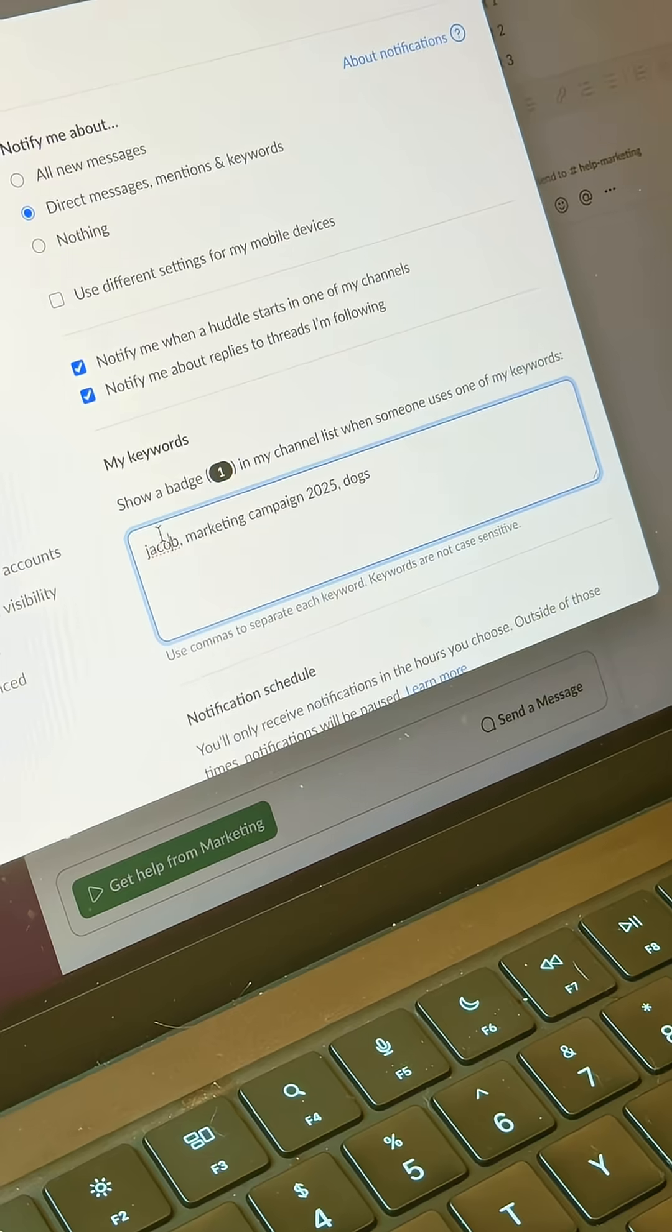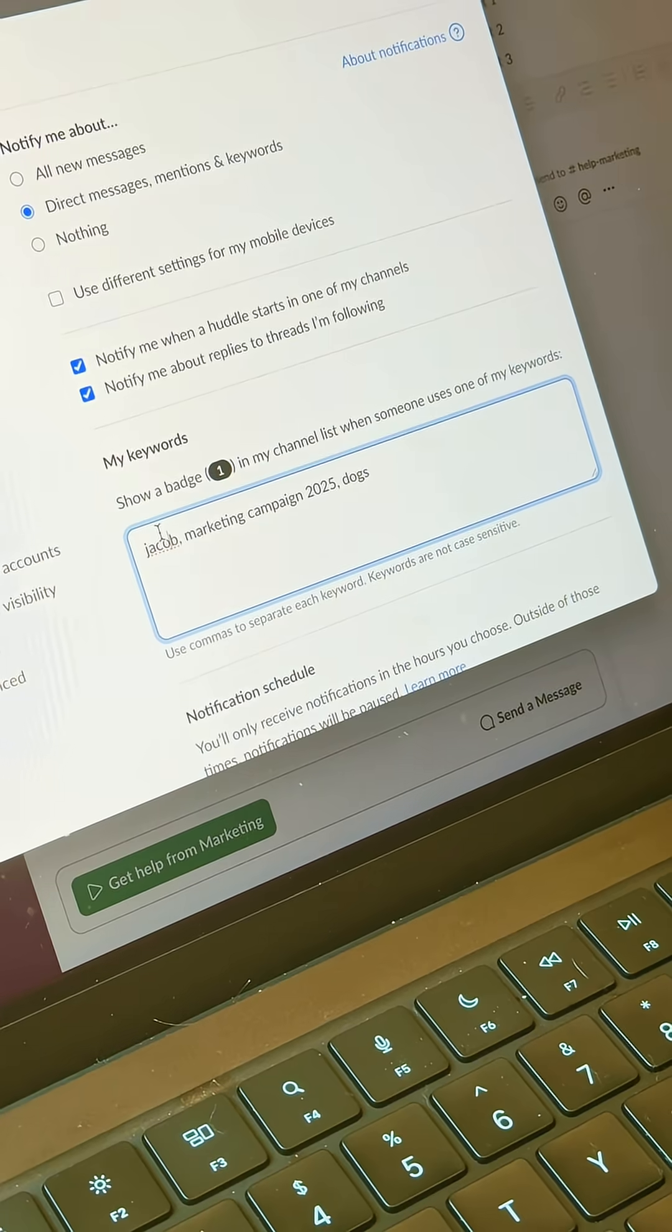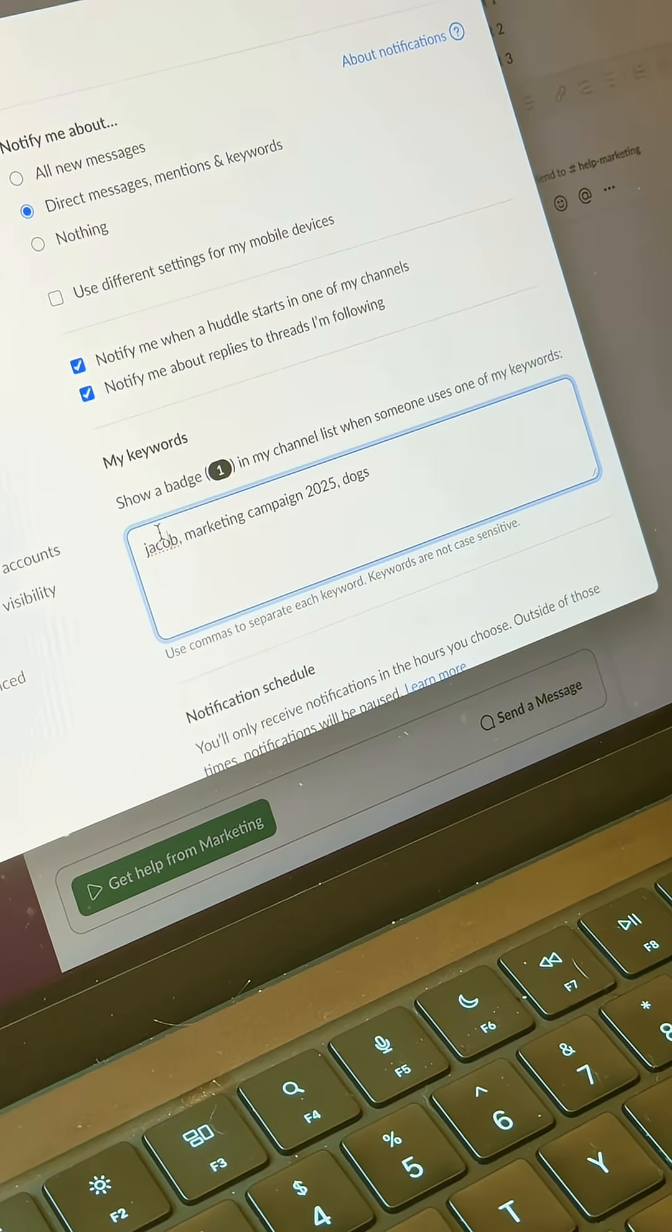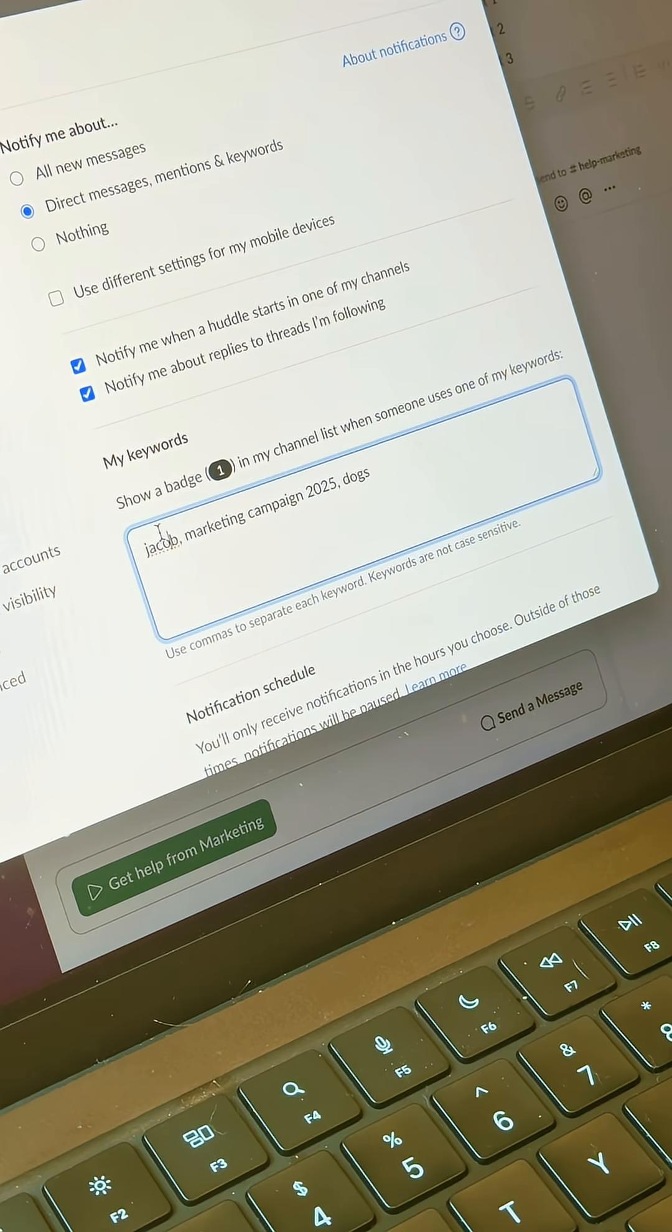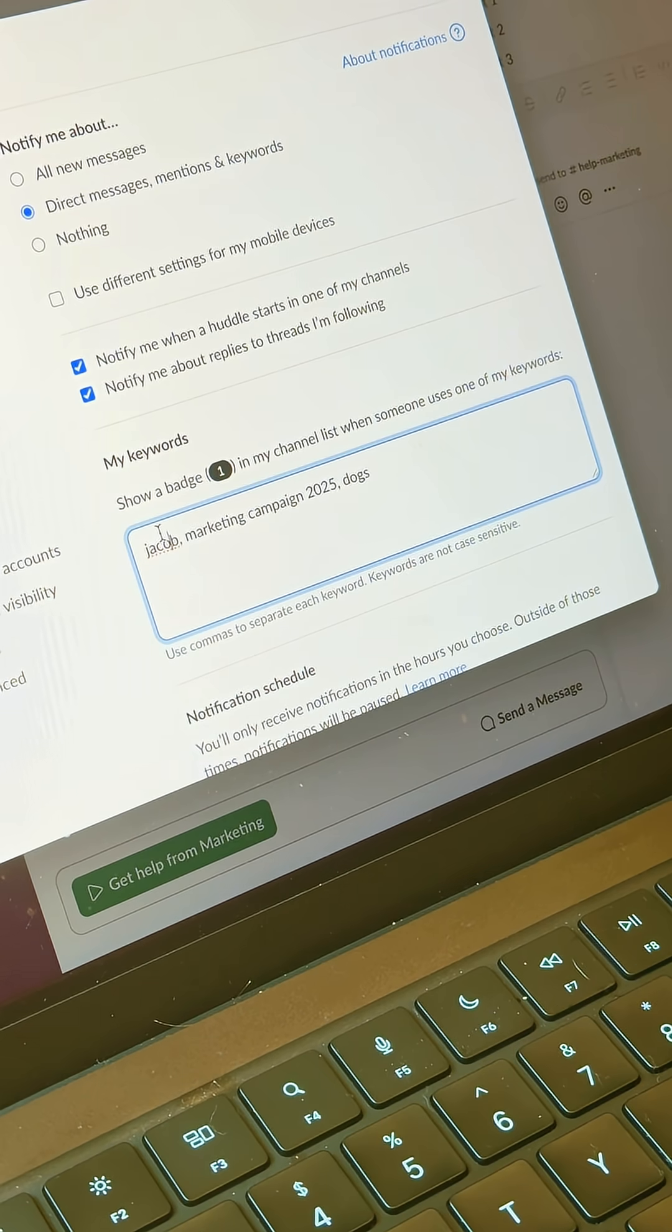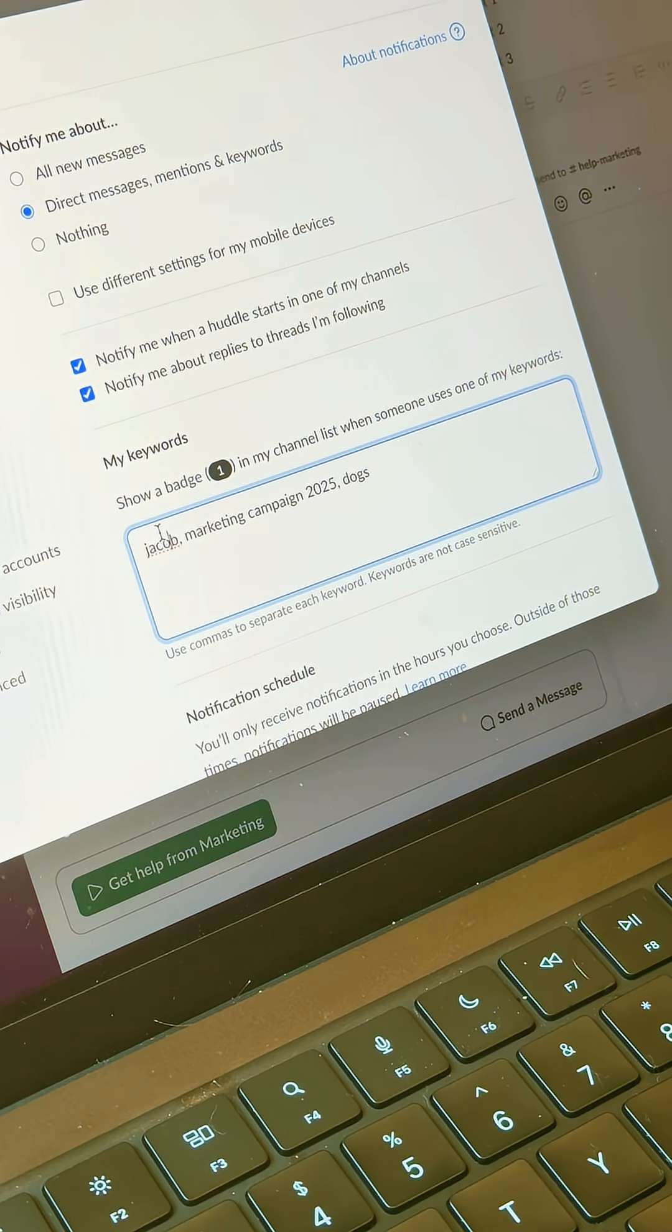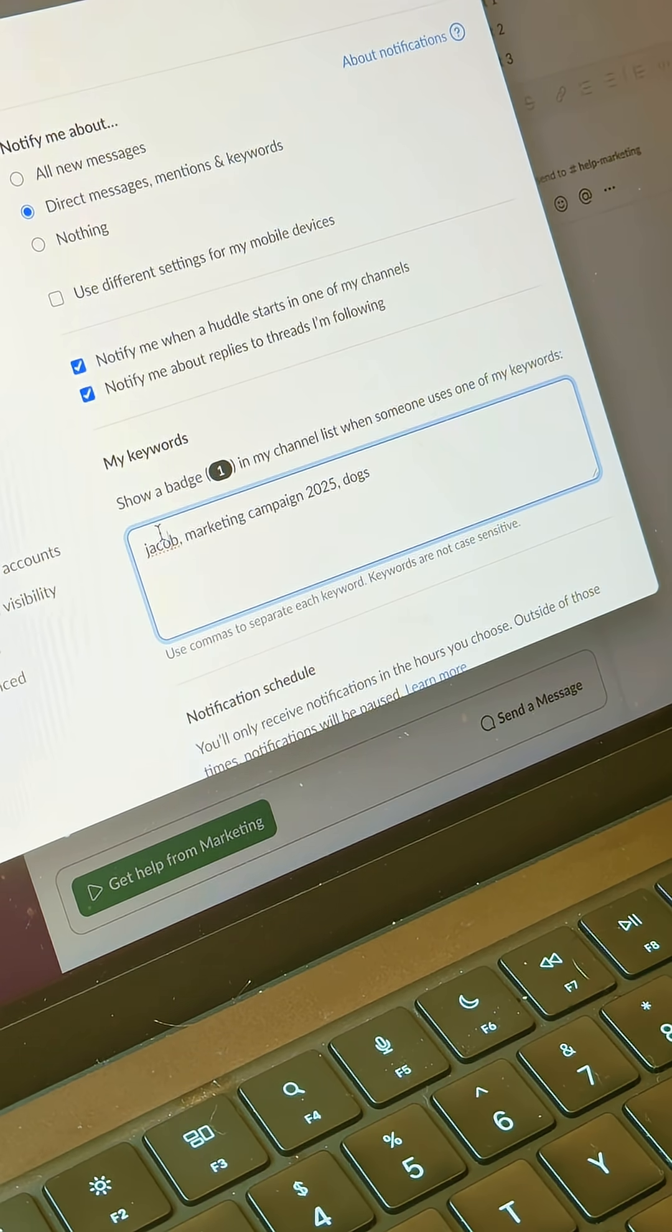This is a great way to design notifications that are specific to you. And of course, the best practice here is to get super specific so that you're not getting pinged left and right.